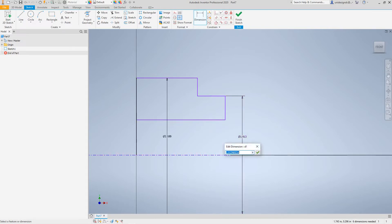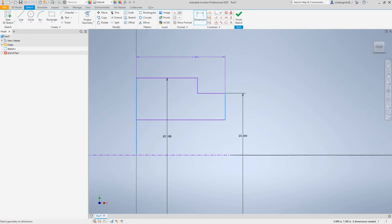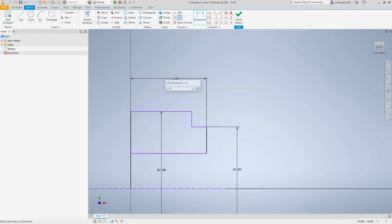That's going to be two. And then from this line to this line, it's going to be one and a quarter. You can use whatever dimensions you have or need for this. I'm just going through this quickly.